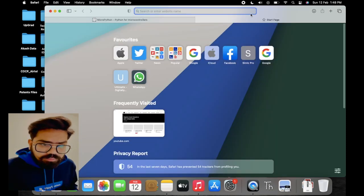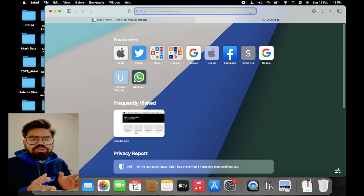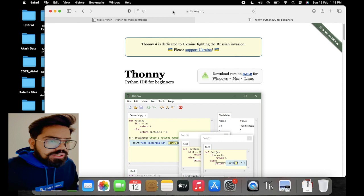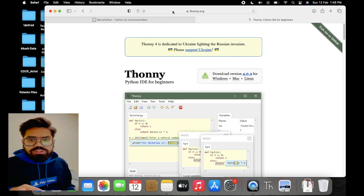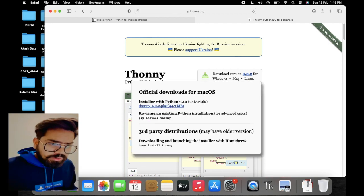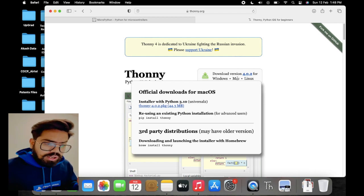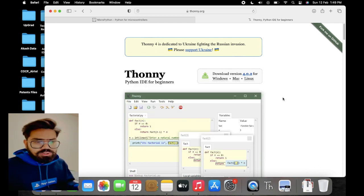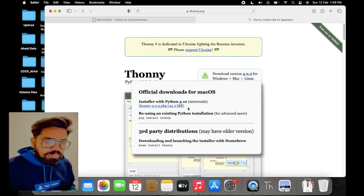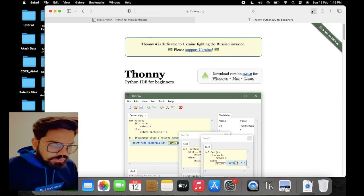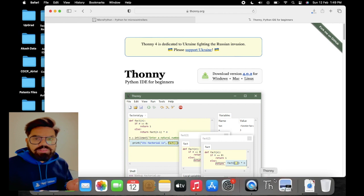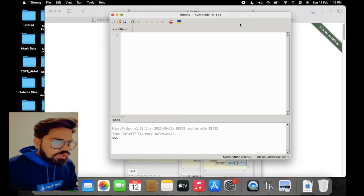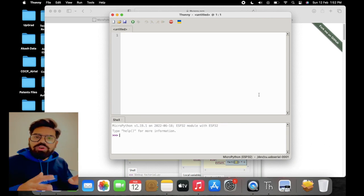For the IDE, I am suggesting the Thonny IDE — it is very good for beginners. We can download it from the official website only; I will be adding both links into the description, please check. Here we can download the software depending upon the operating system that you are using. In my case I am downloading it for Mac; if you are using Windows or Linux you can download accordingly. Thonny IDE is very similar to other IDEs, that's why I have suggested it. You can use any IDE available for MicroPython.